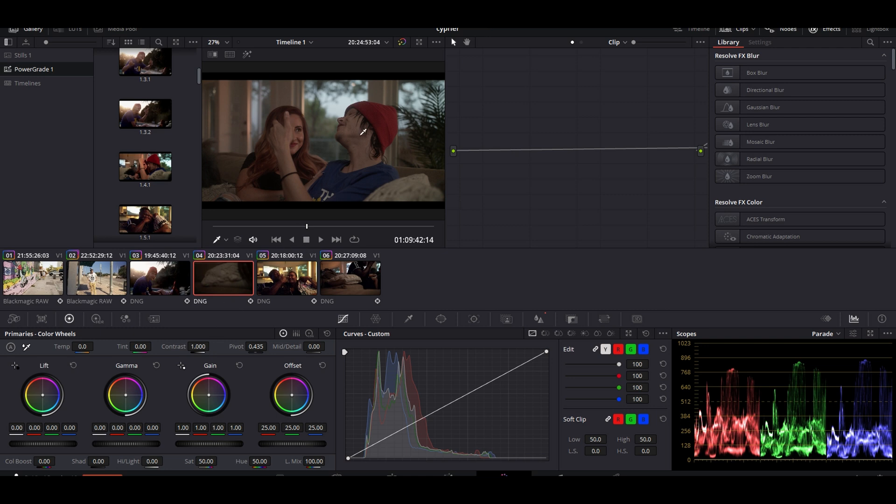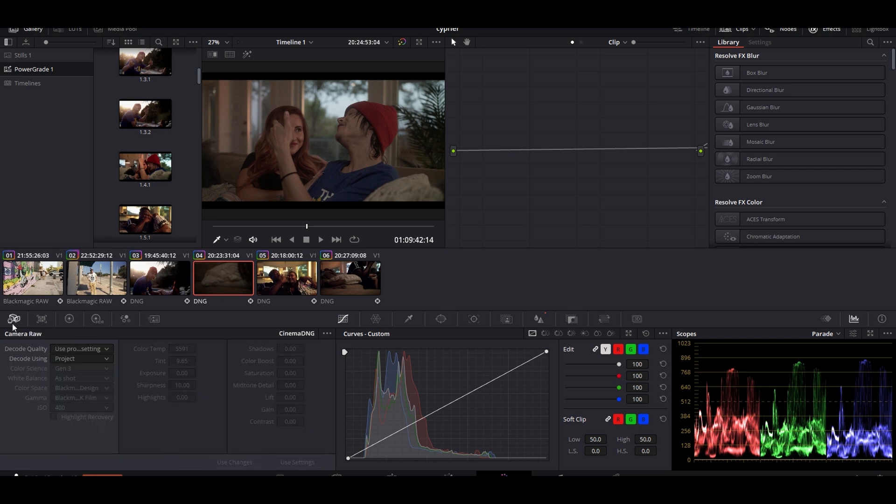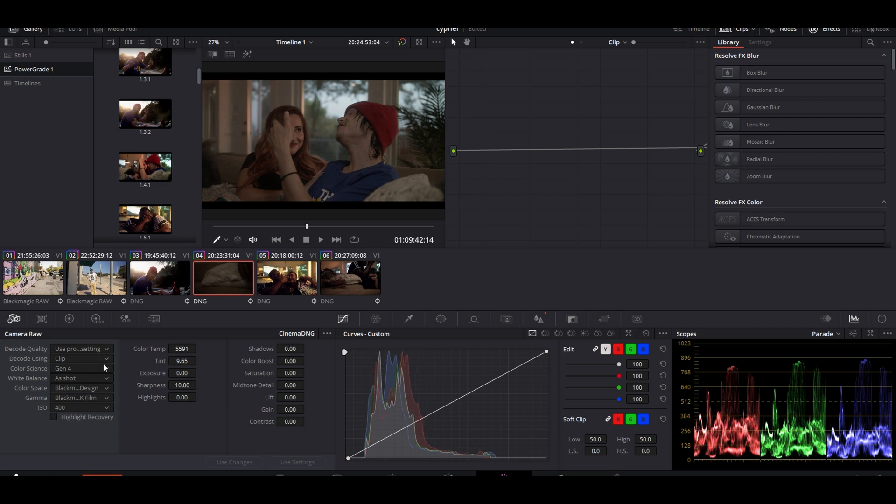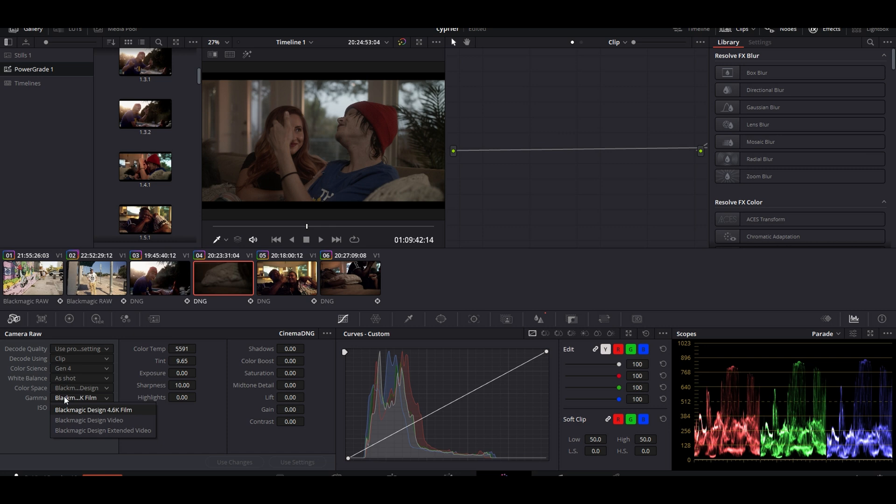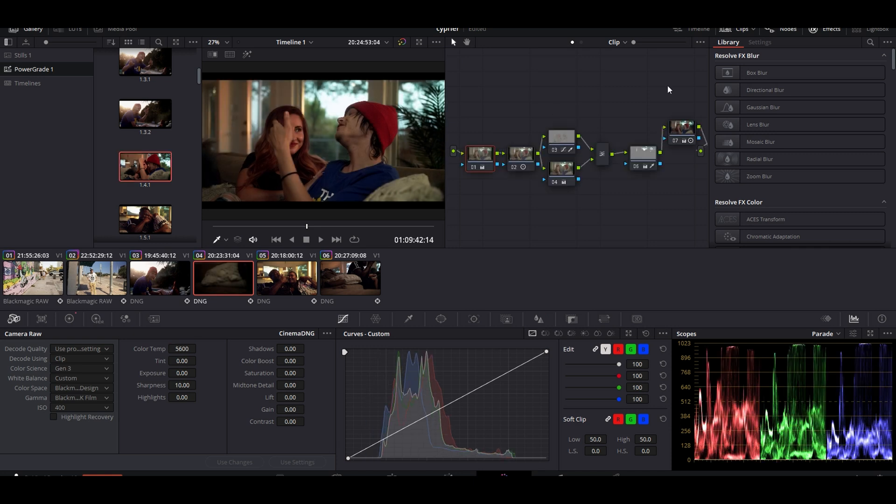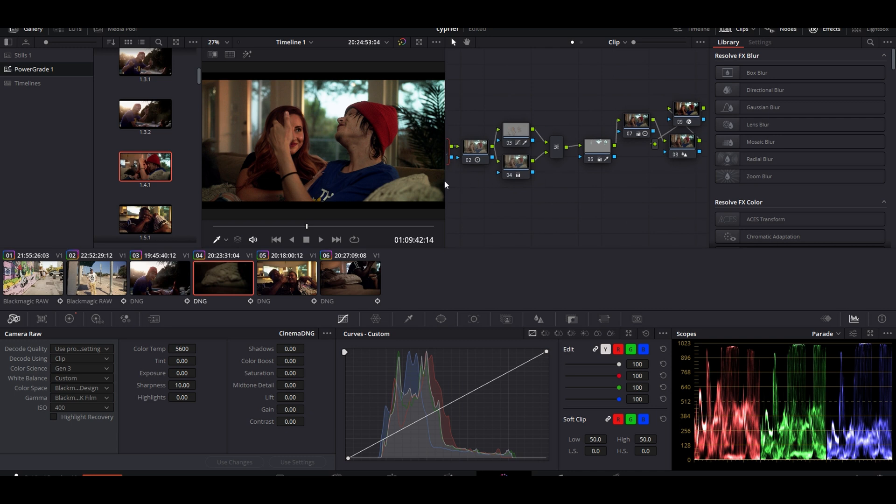Right now I got a Cinema DNG lined up with an artist named ATX Cypher. Y'all check them out. First we're going to go into the raw settings. We're working with Gen 5, switch it to Gen 5.